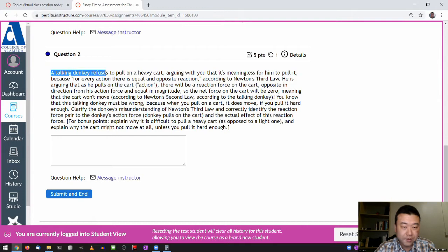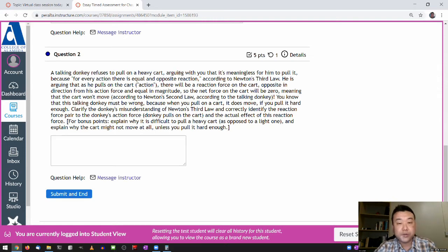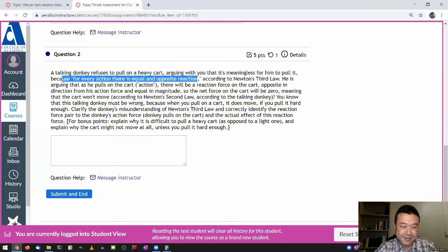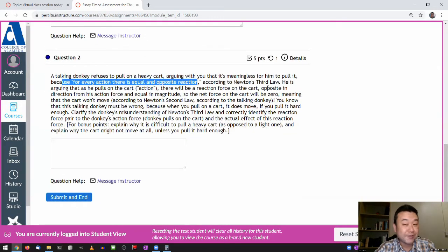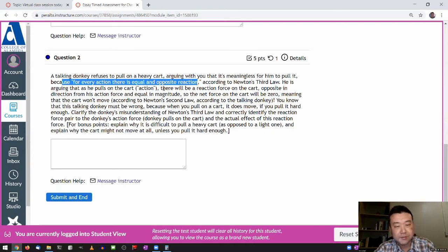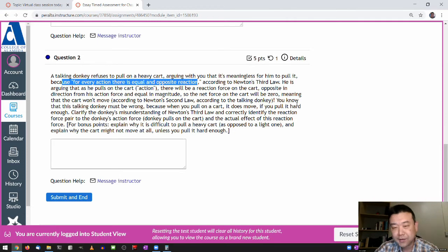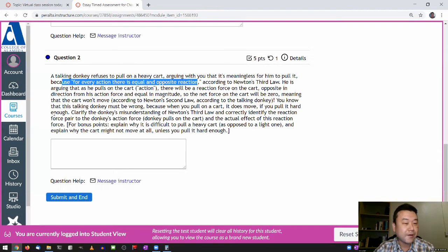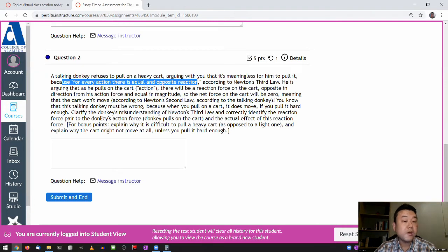I got the question about the talking donkey, and I'll read it out loud. A talking donkey refuses to pull on a heavy cart, arguing that it's meaningless for him to pull it, because for every action there is an equal and opposite reaction. According to Newton's third law, he's arguing that as he pulls on the cart (action), there will be a reaction force on the cart opposite in direction, so the net force on the cart will be zero, meaning the cart won't move according to Newton's second law.